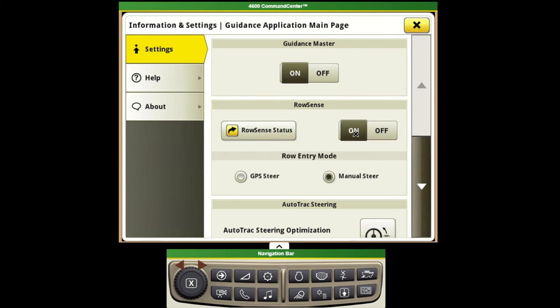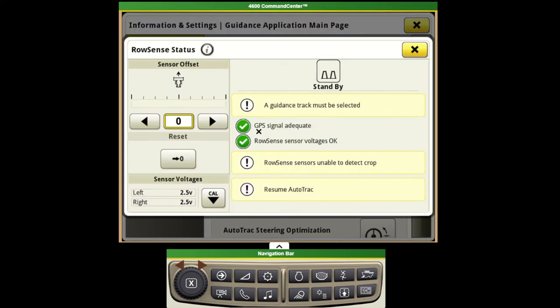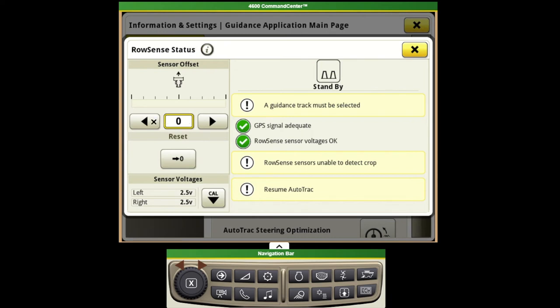And then we can go into our row sense status in order to see if the system is ready to go. This is also where we'll get our shortcut to calibrate our row feeler sensors and then enter in any offsets if the combine seems to be pulling to one side or the other.